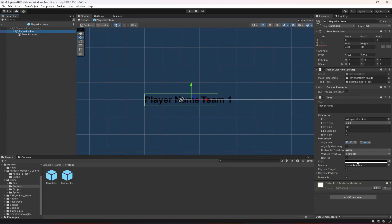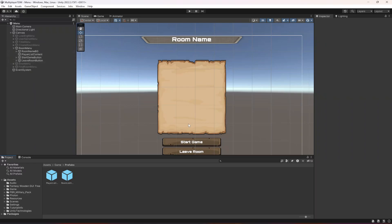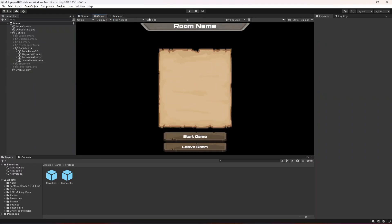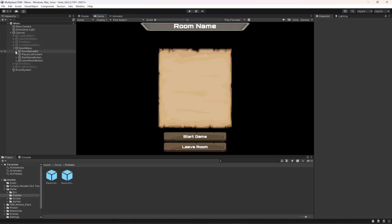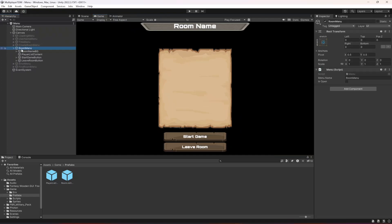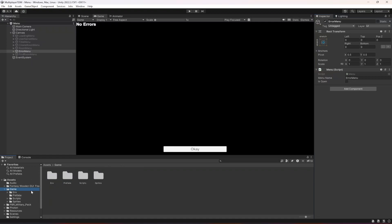We can leave the player list for now and change that later. This page is already done — the room menu is complete. Now let's open up the error menu. On the error menu we just need to change the button.